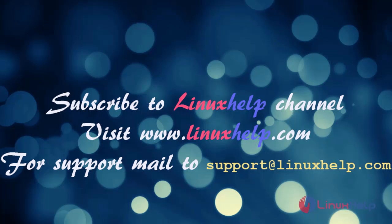If you like this video, please subscribe to our channel. And also to watch more tutorials, please visit our website www.linuxhelp.com. And if you have any queries, mail us to support@linuxhelp.com. Thank you.